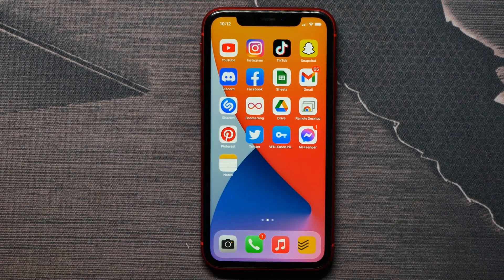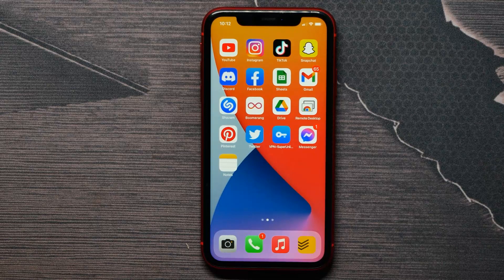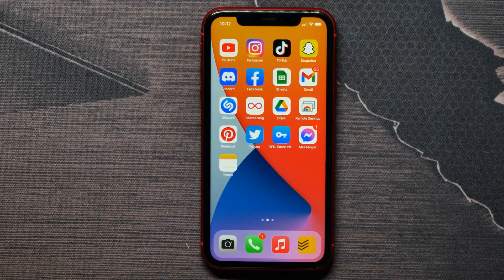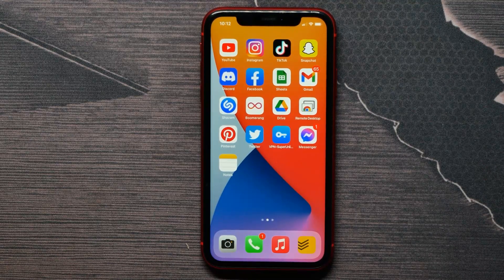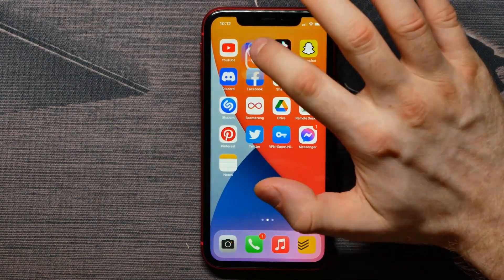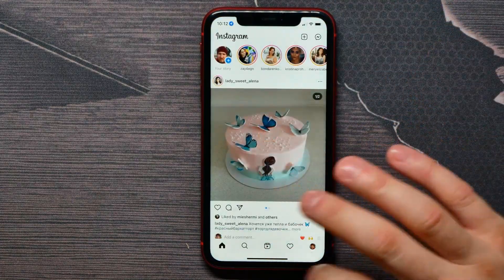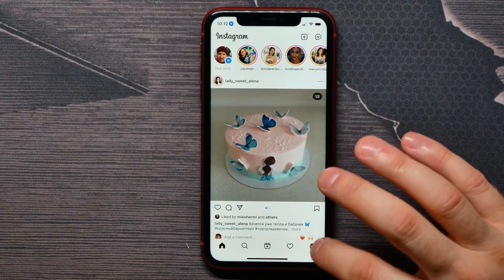In this video I'm going to show you how to find the creation date of your Instagram account. It's quite simple and easy, so let's begin. First, you need to open up the Instagram application and go to your profile.